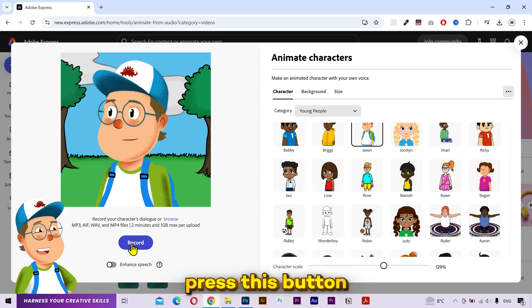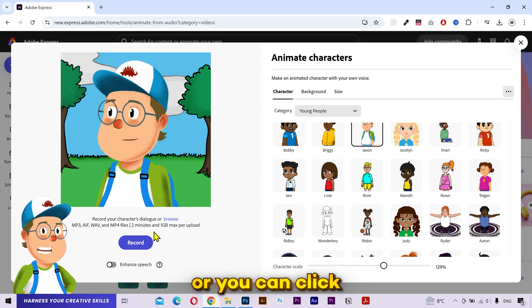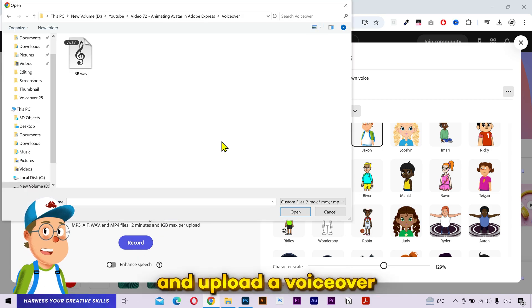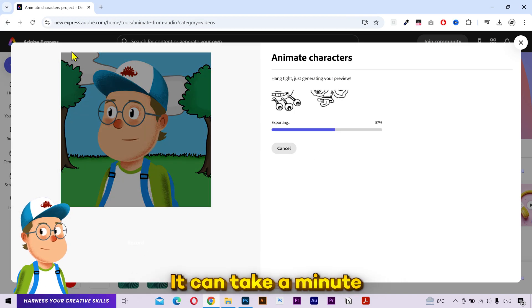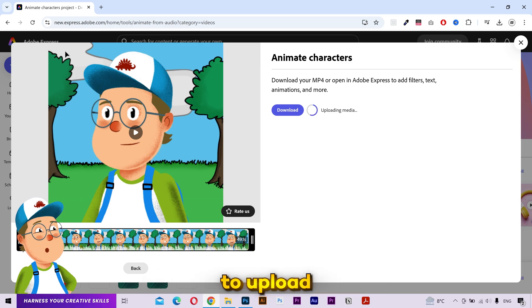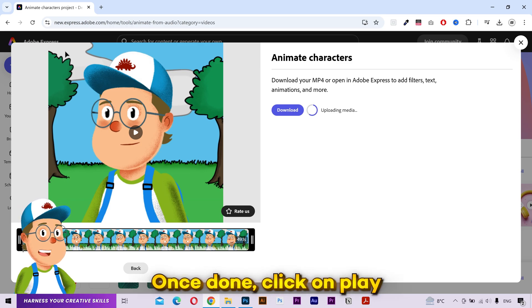Now you can either press this button and start recording your voice, or you can click here and upload a voiceover file from your computer. It can take a minute to upload and animate the character. Once done,